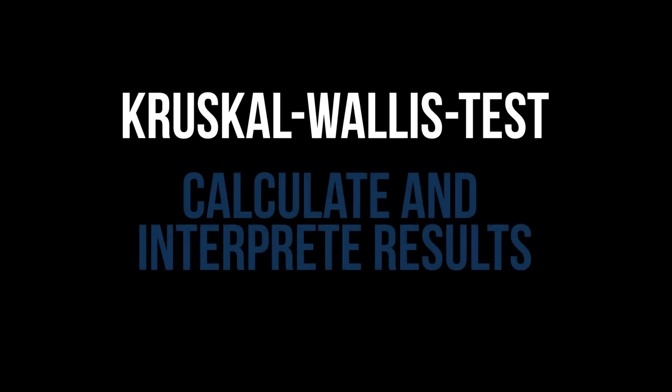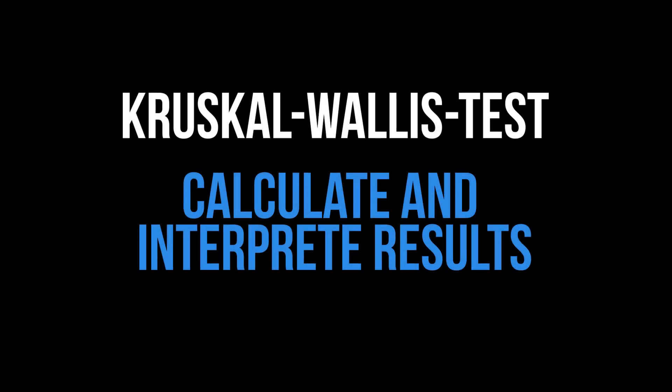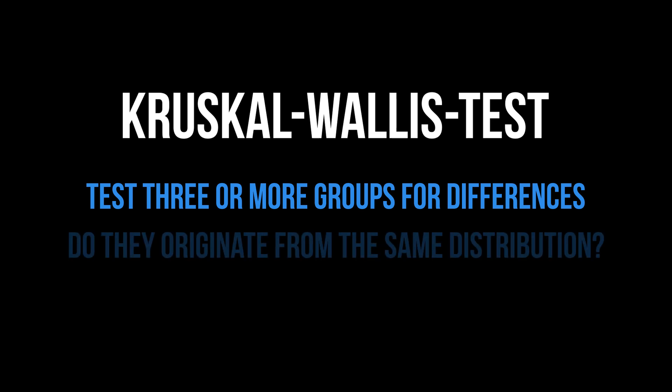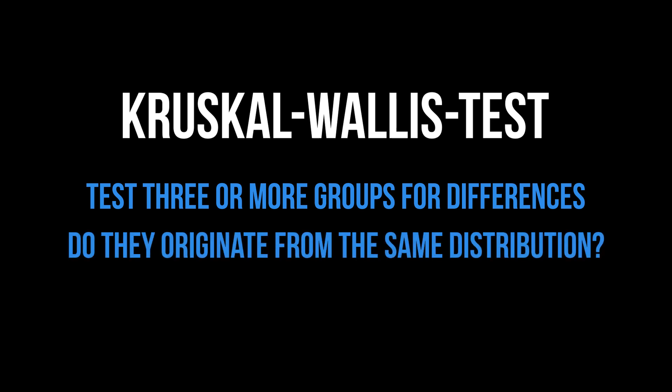This tutorial shows how to conduct the Kruskal-Wallis test in R and interpret its results. Its purpose is testing three or more groups for differences, or put more technically if they originate from the same distribution or not.